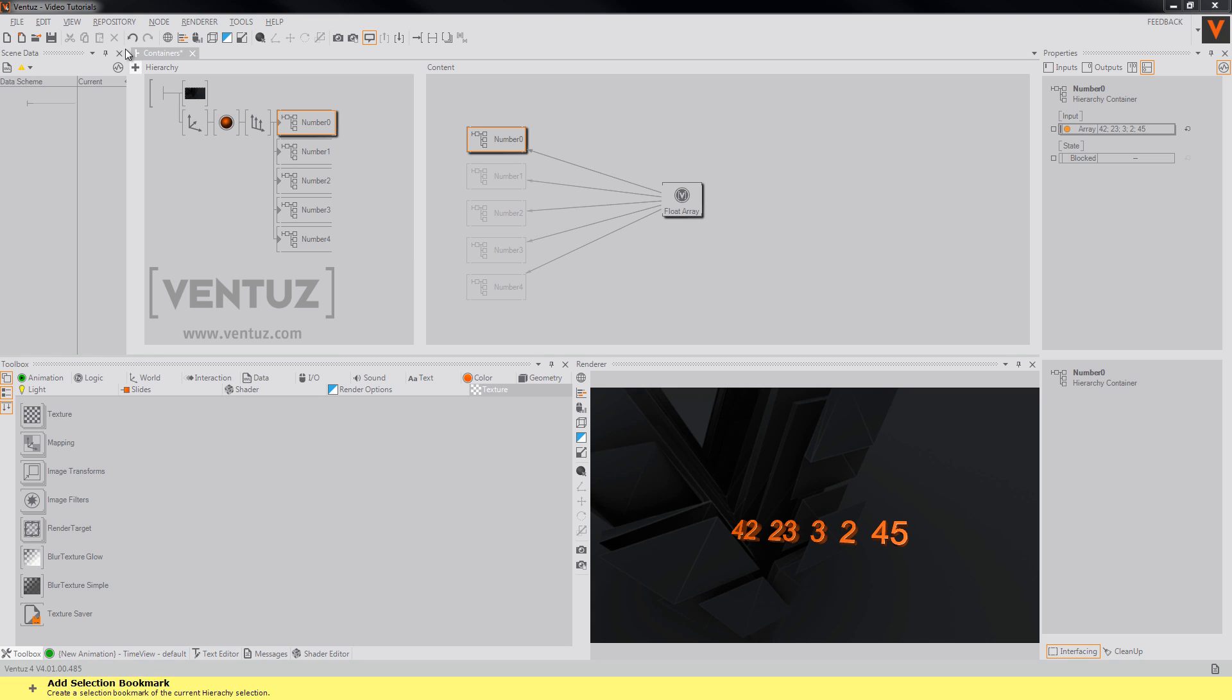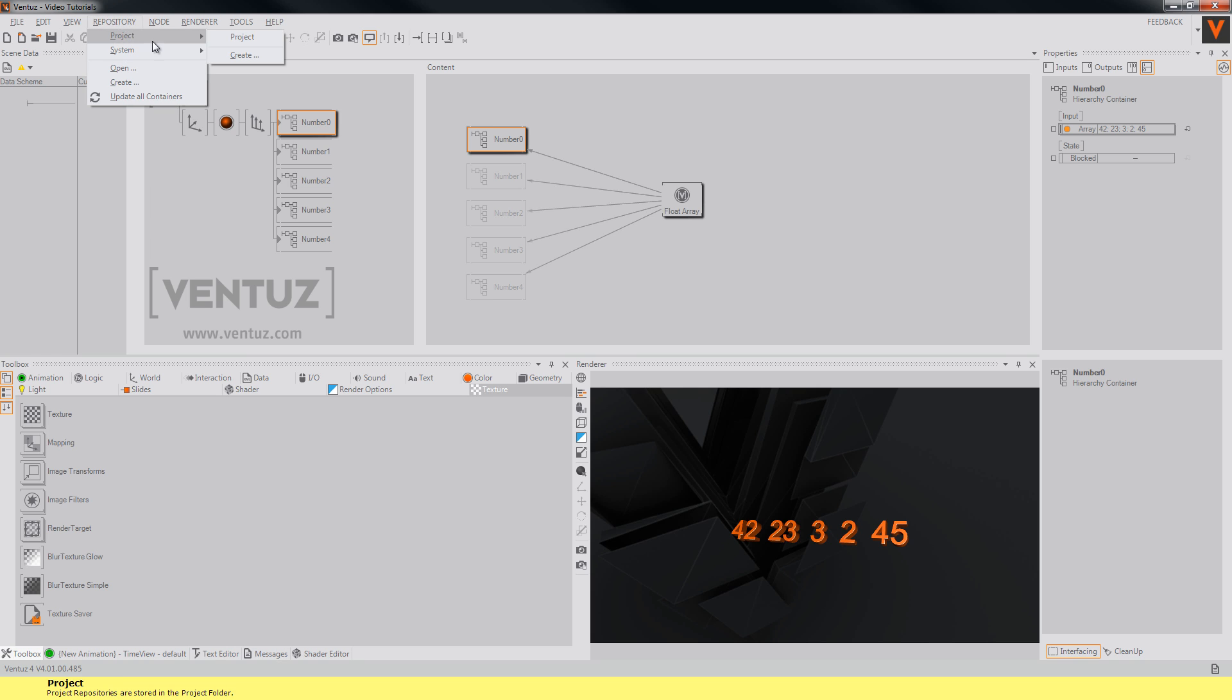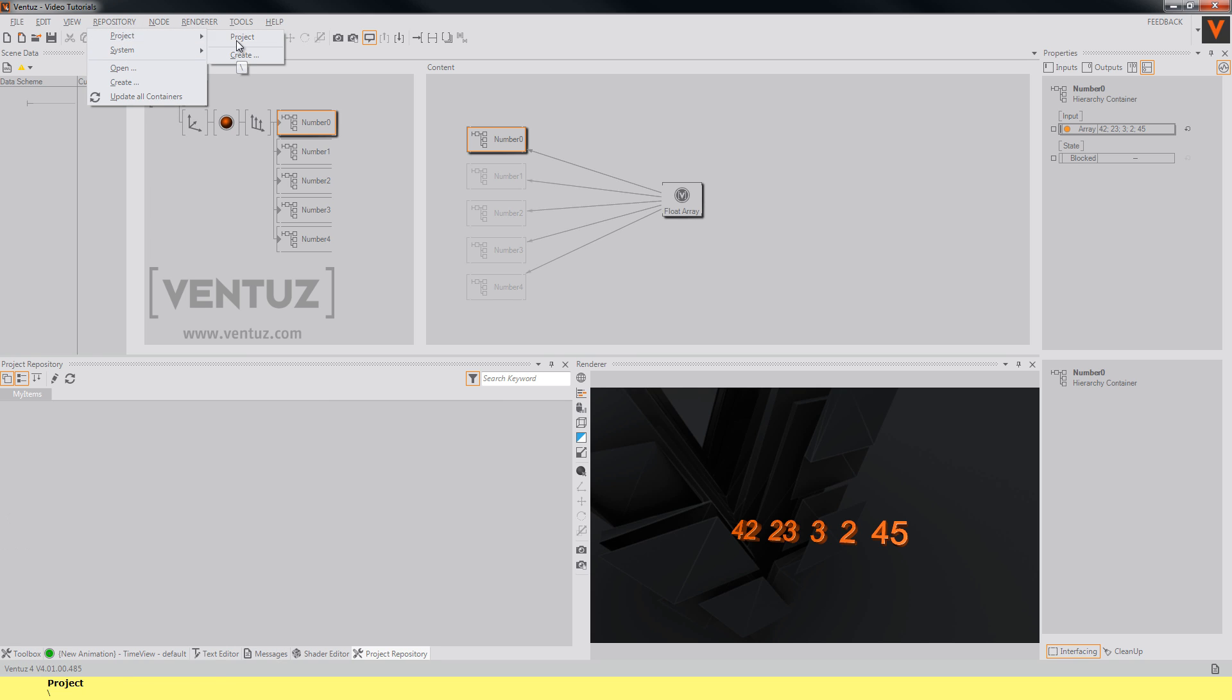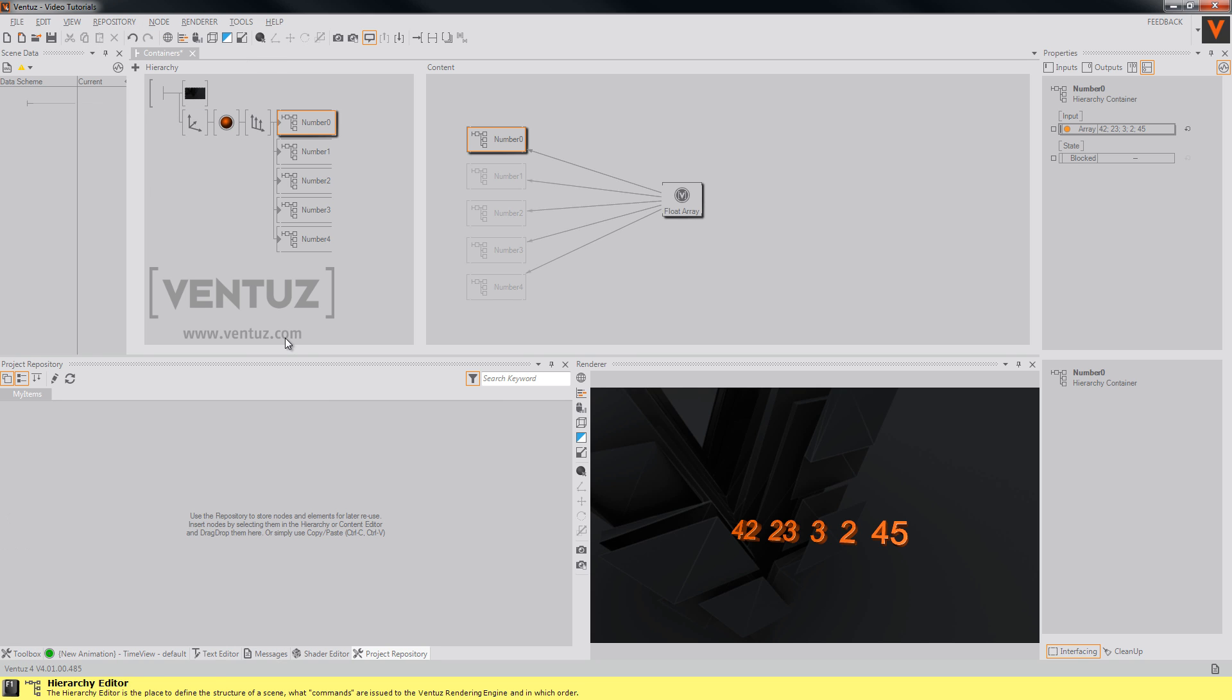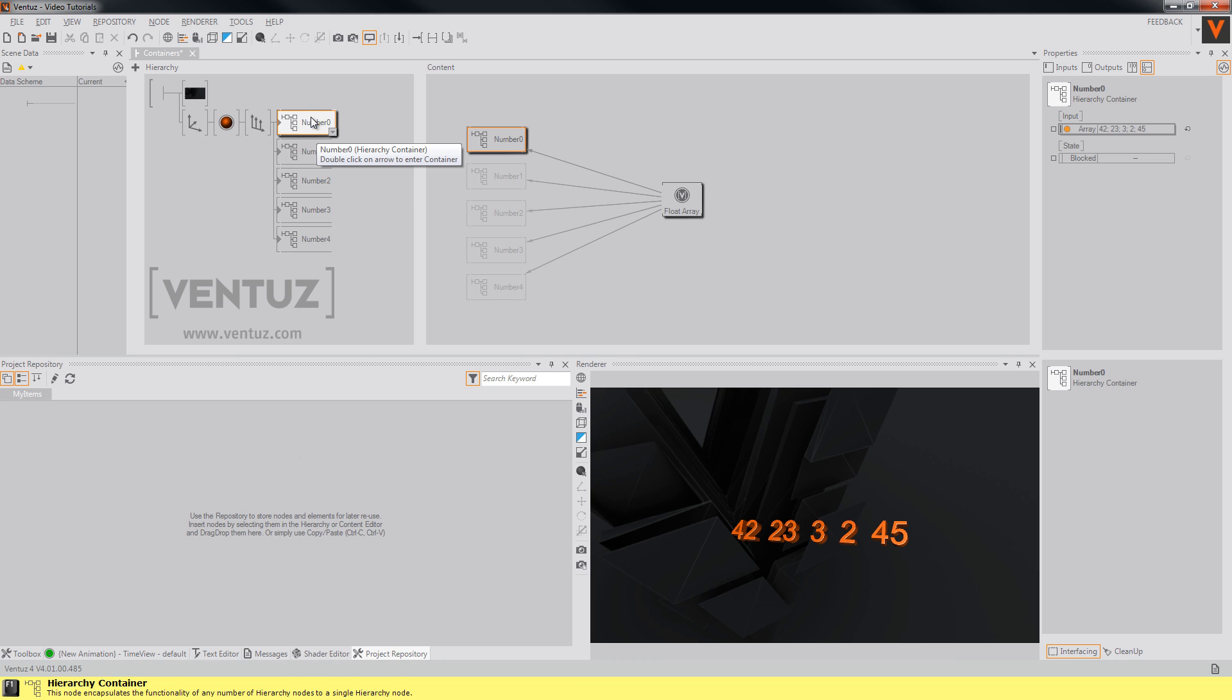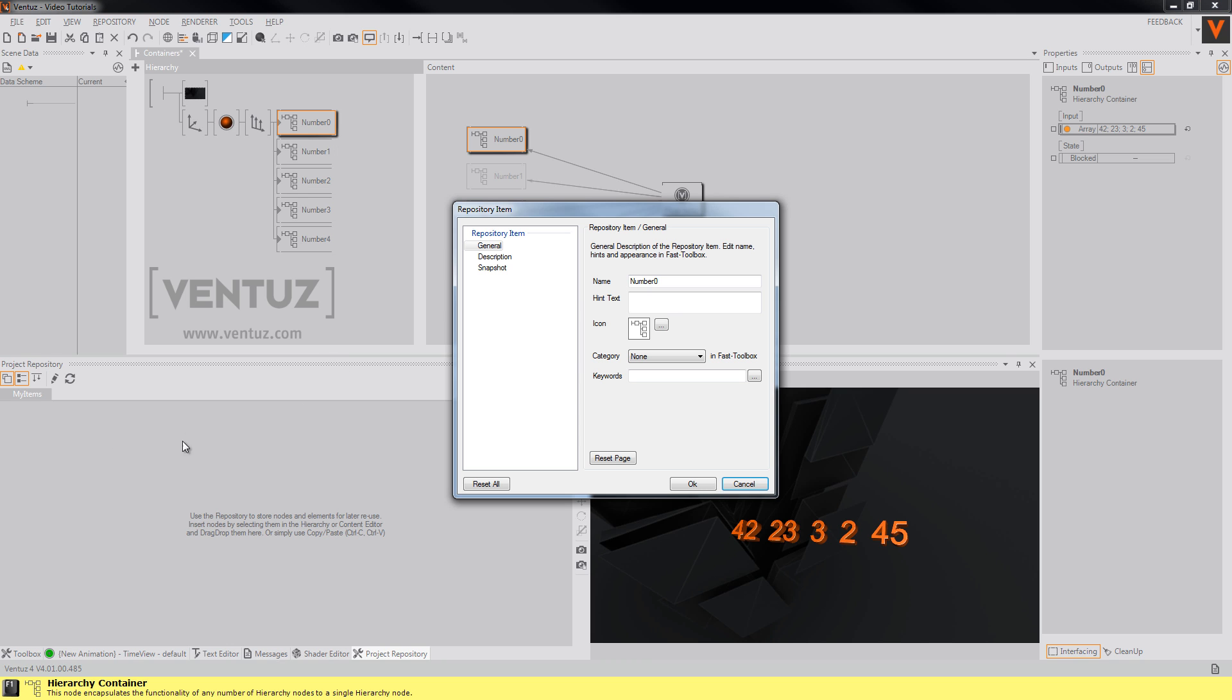To do so open your repository over here. This is your project repository and you can add some nodes that you want to use in other scenes by simply dragging and dropping them into them.